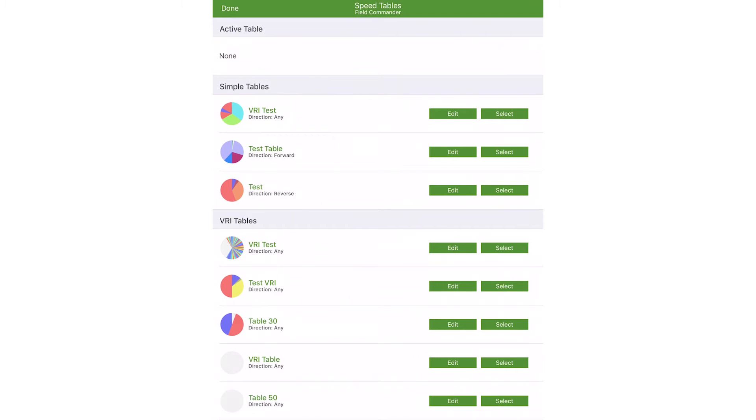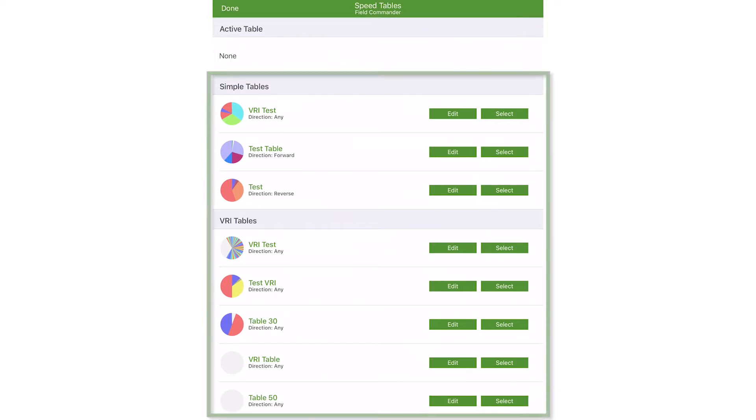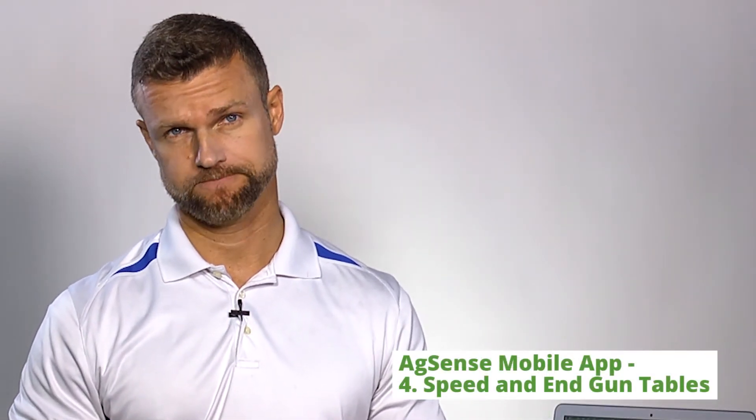Here you see two main sections. The top section lists any tables that are currently active. The bottom section lists other tables that you can select and activate. Each AgSense device maintains its own unique list of tables.